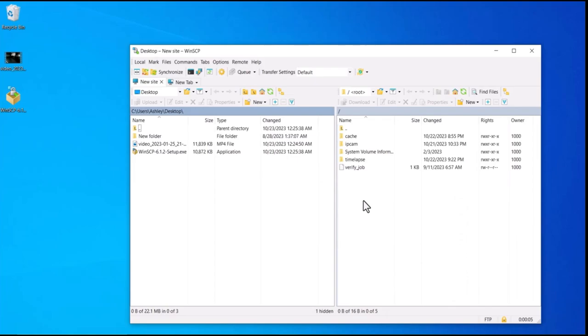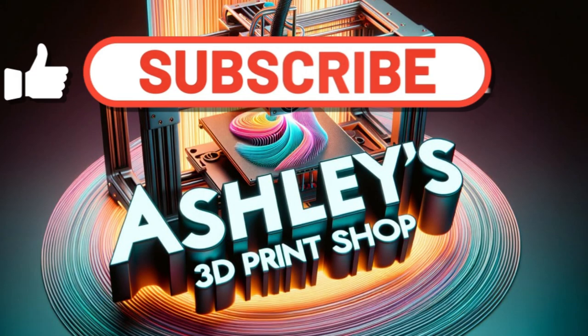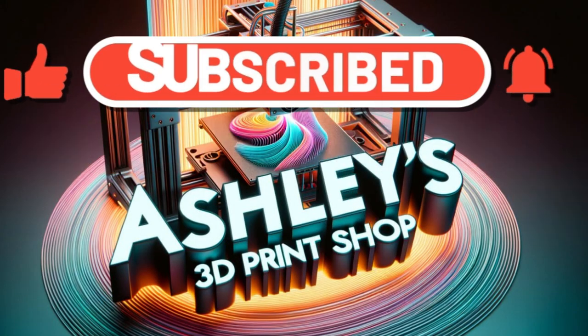You can add files to it, take files out, or delete things if your memory card is getting full — and you don't have to remove the memory card from your printer at all. If you have any questions, just leave them down in the comments. Thank you.